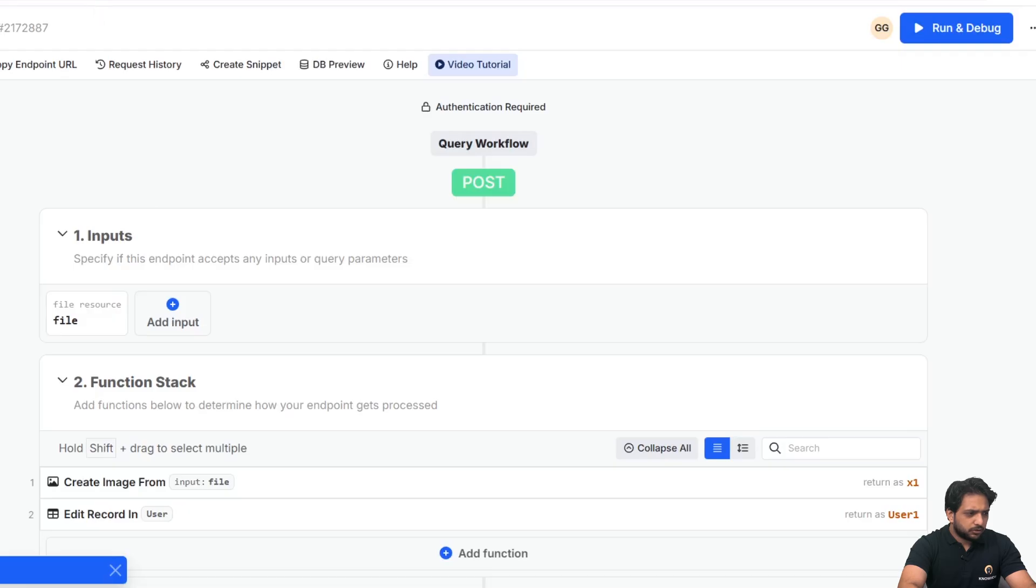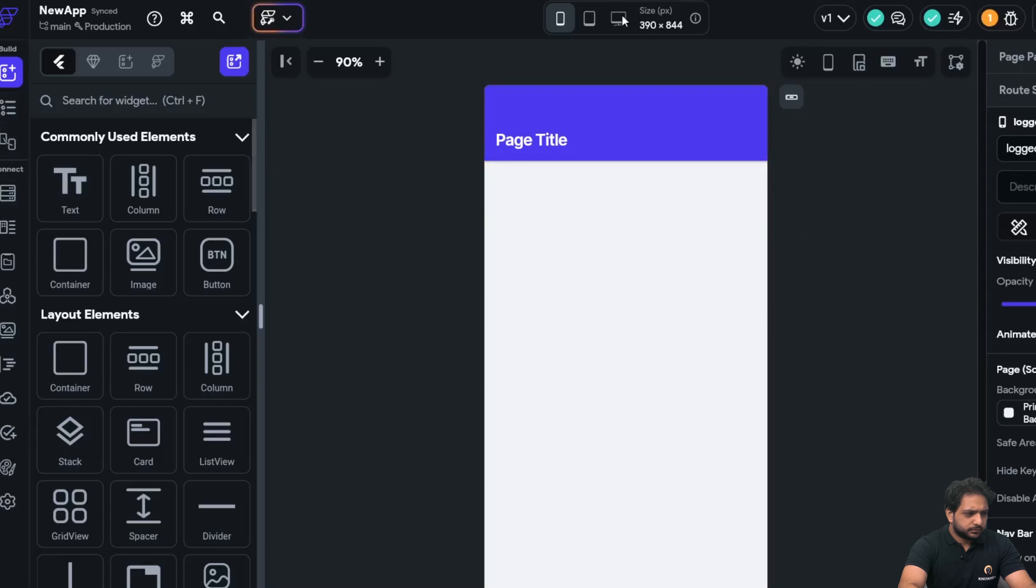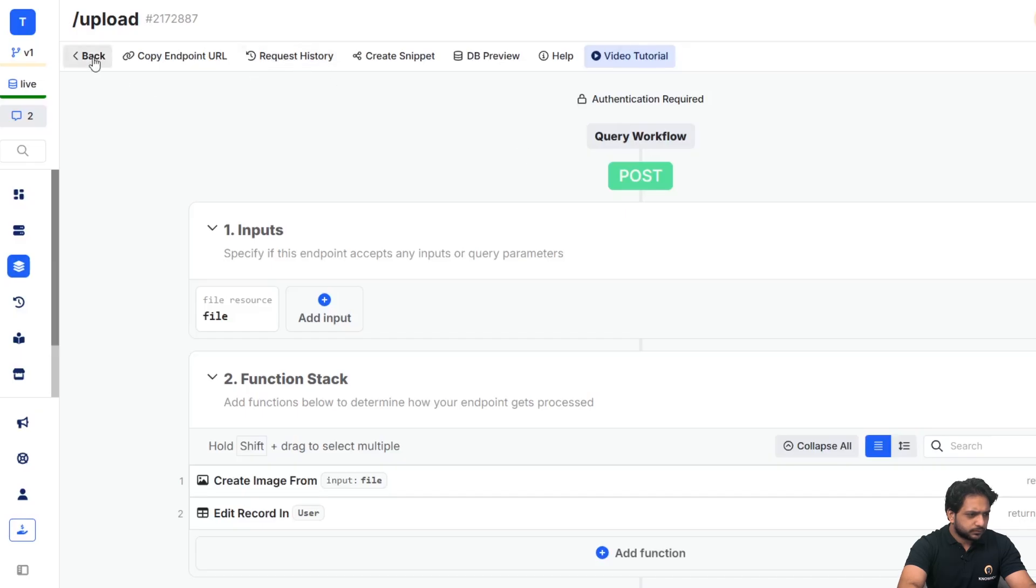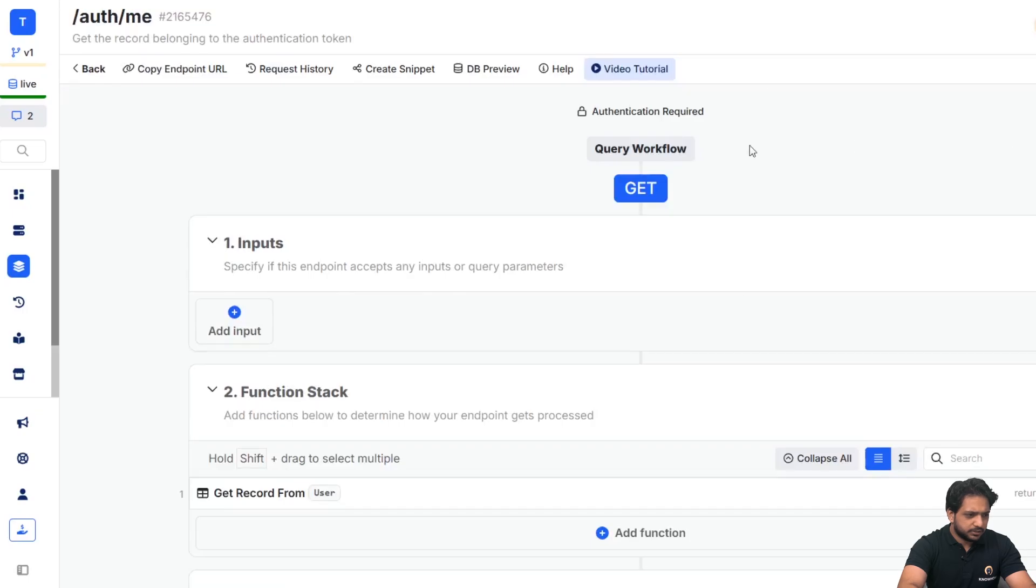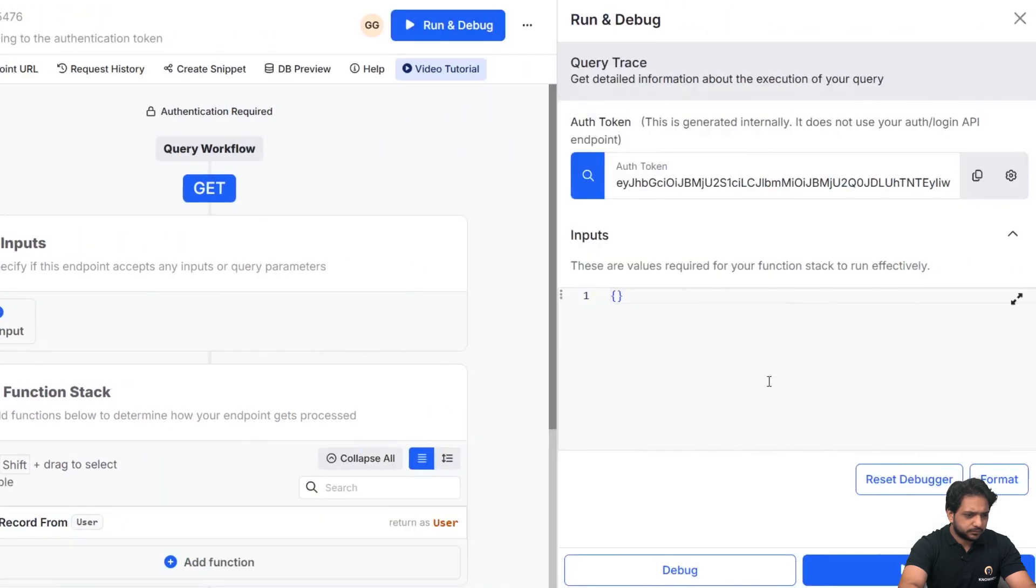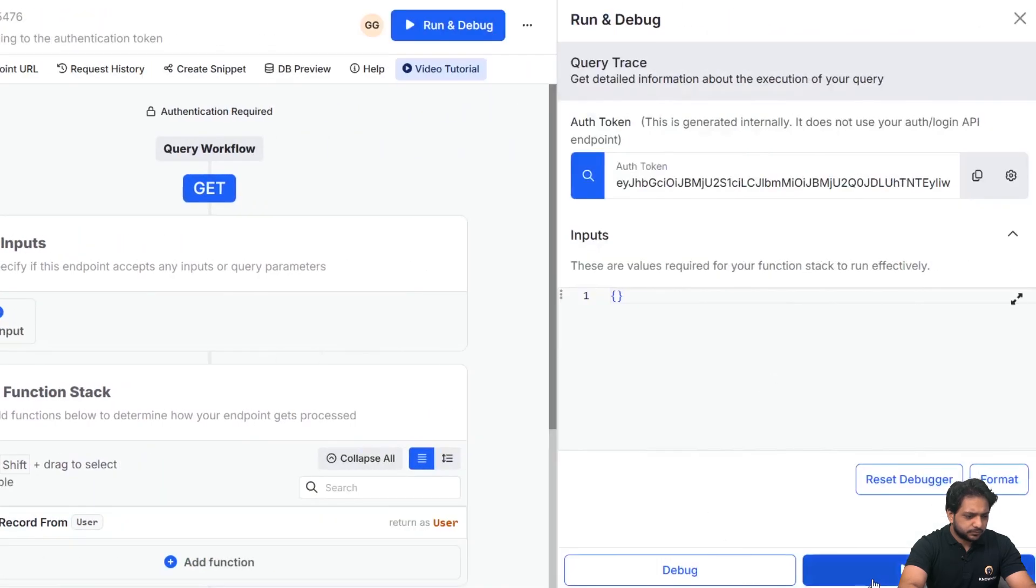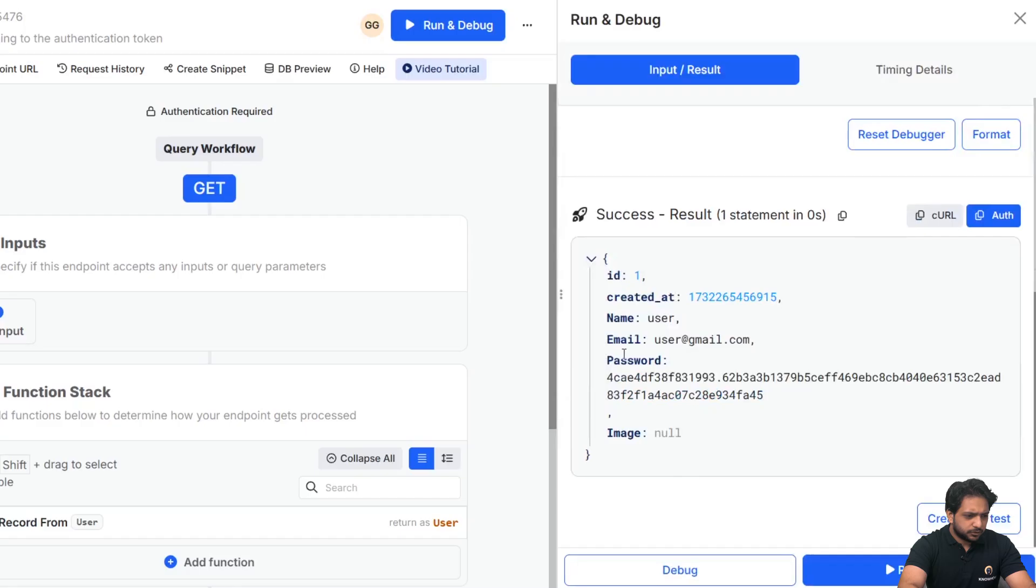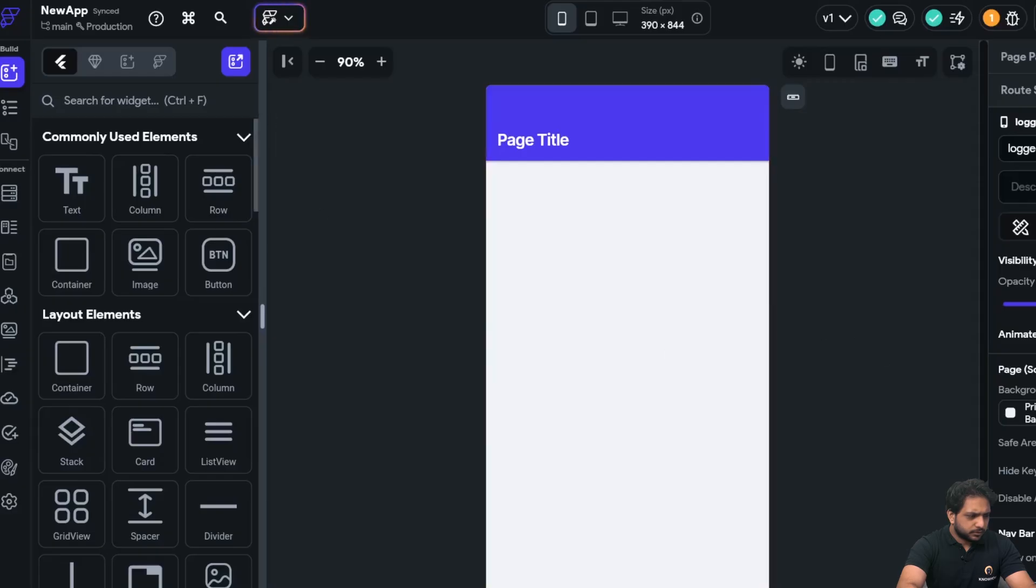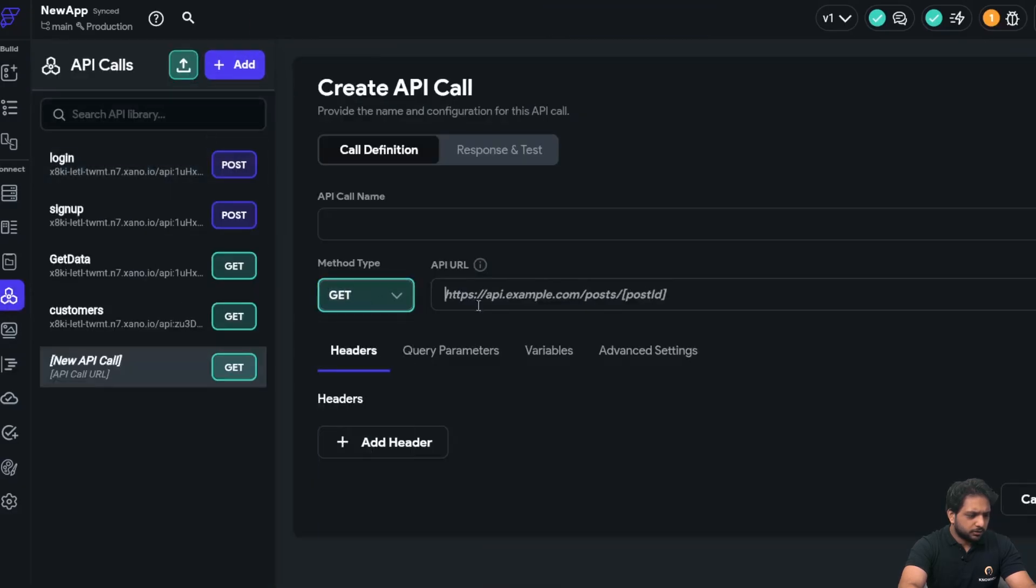Now I just need to go to my page. Here, first I will add this API to get the JSON. So I will go here and click on create API call.